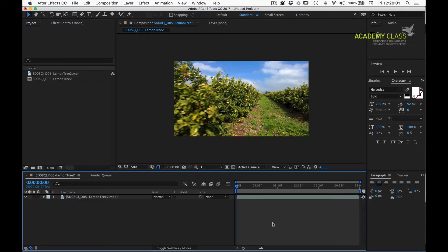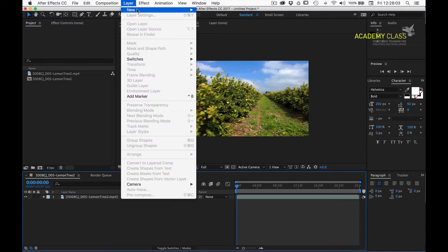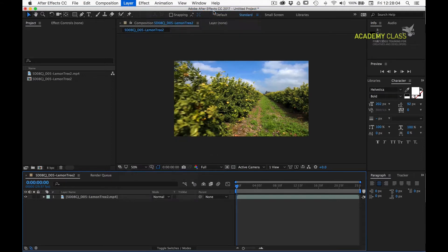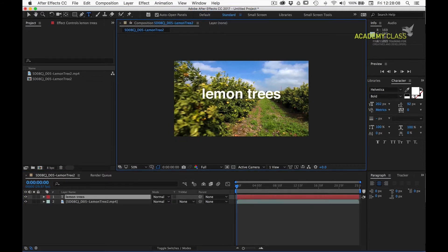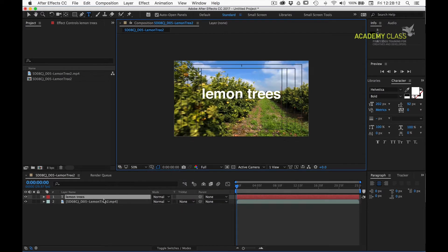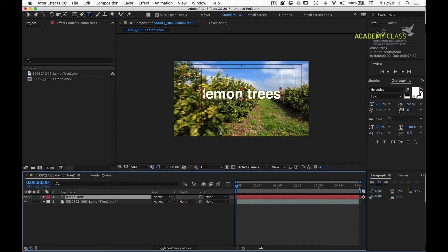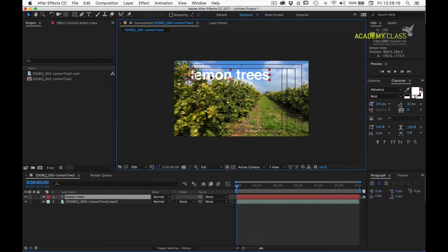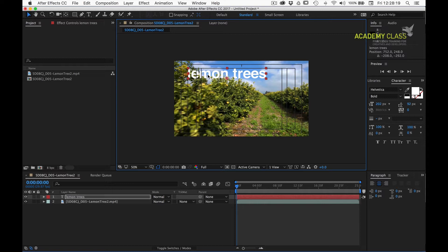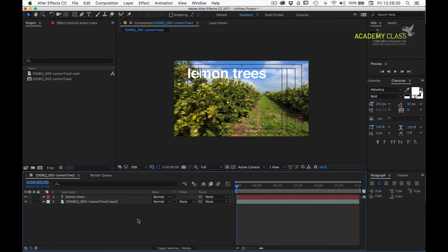The next job is to create our text, so we'll go new, text, type in some text, and we'll bring up our title safe areas and just place the text in the top left portion, so it's safe and nicely balanced there.